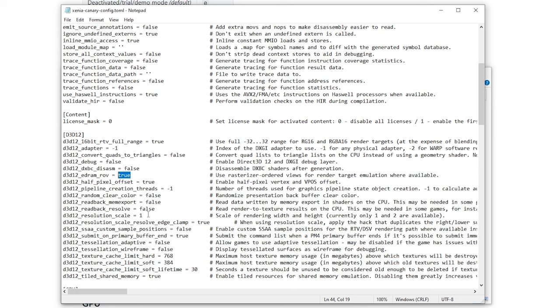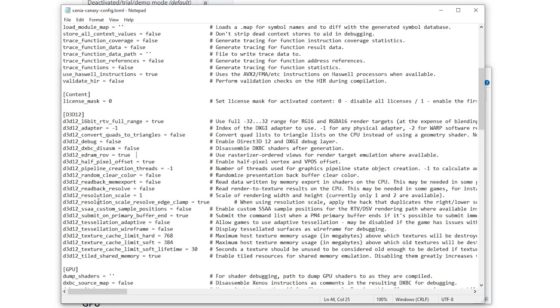This does disable one feature which we're going to cover in just a second but it is just better to leave it at false for AMD and Intel GPUs. For Nvidia you are good to go to put it at true.